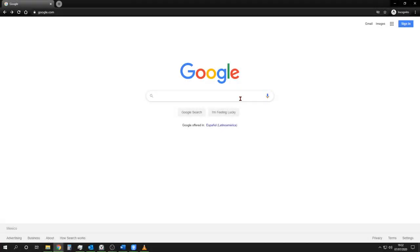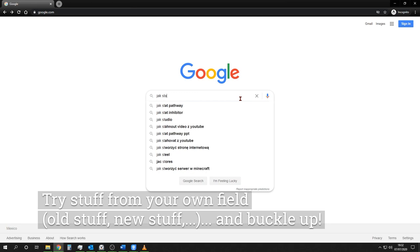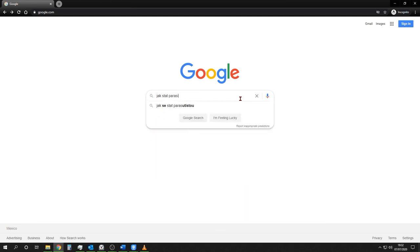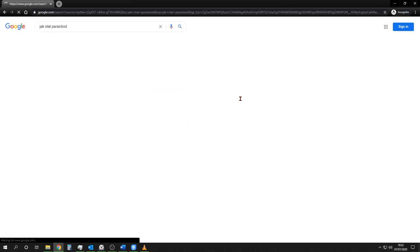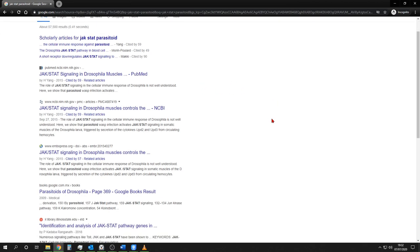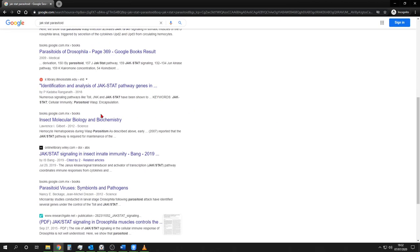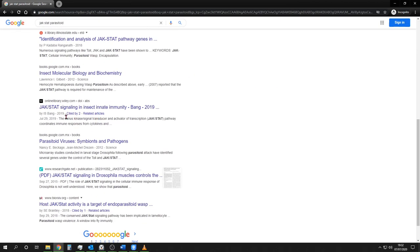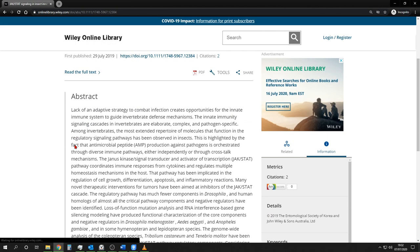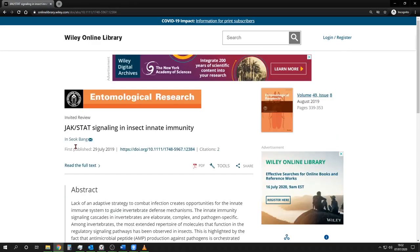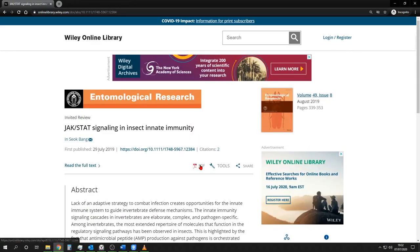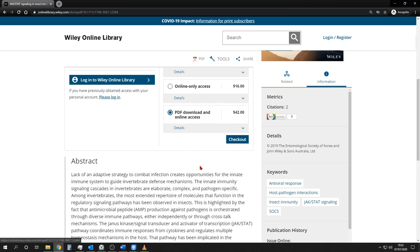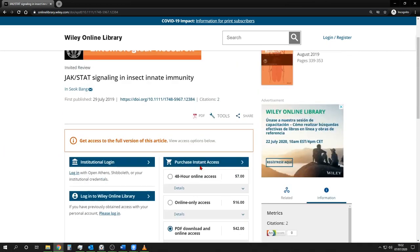Okay, for example, you're an entomologist and you want to know about immunity, about parasitoids, wasp parasitoids. So I don't know, let's pick up, you look for your little article. Ah, this one seems cool. Okay, let's pick it up. And what's happening? Well, you want the PDF. Click on it. And they ask you for sweet money.